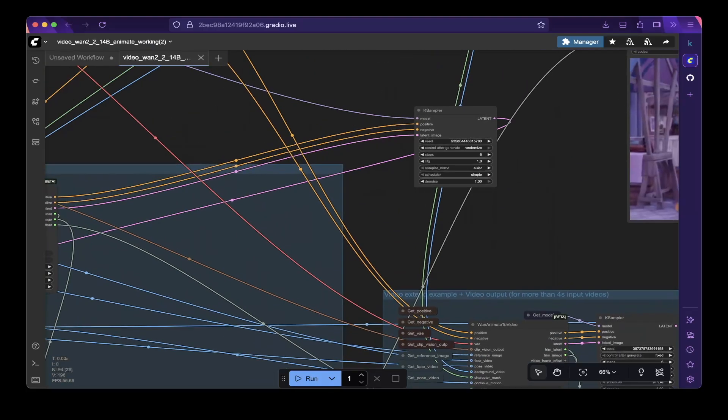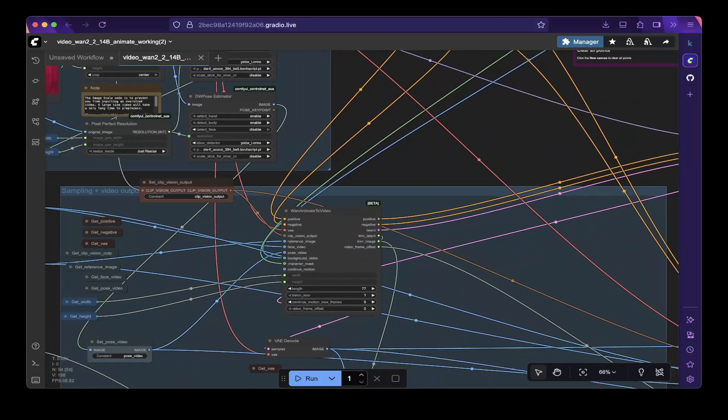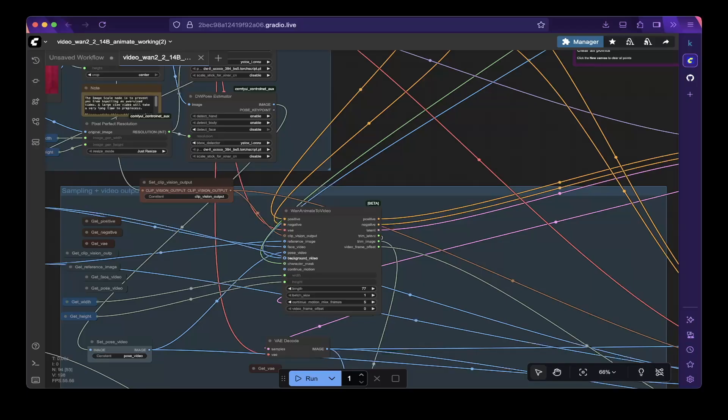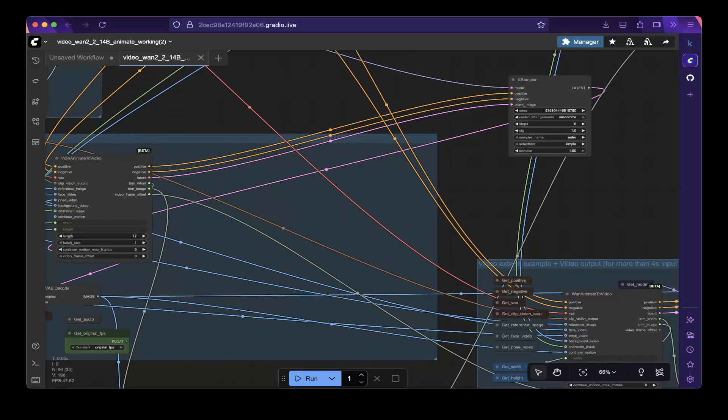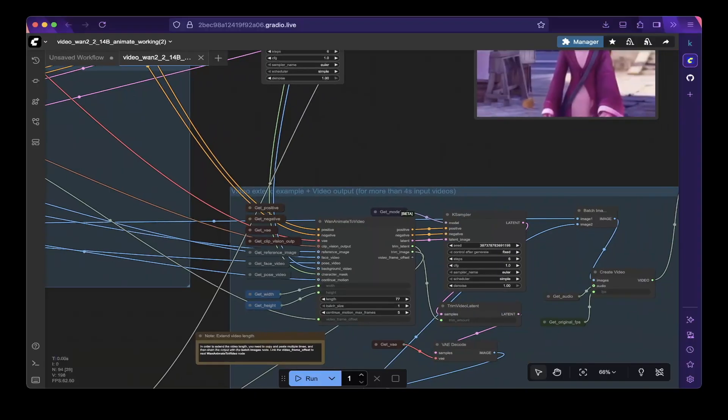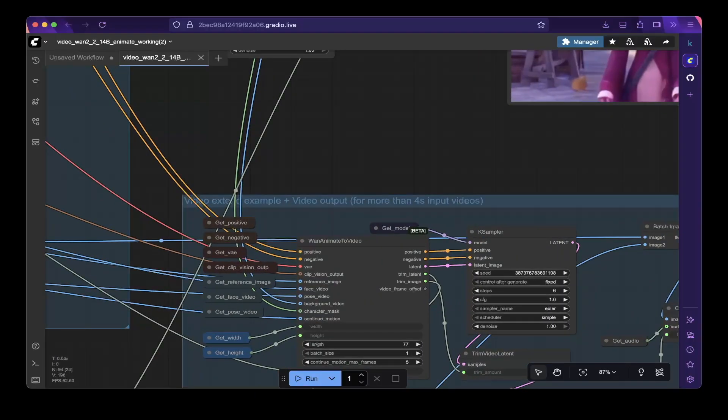and copy the exact same connections from the 1.2.2 animated video node from the previous video. Make all the connections that are listed here, and do the same thing for this 1.2.2 animated video node.